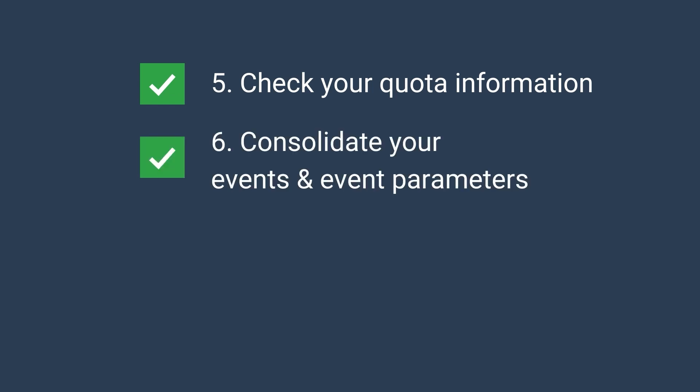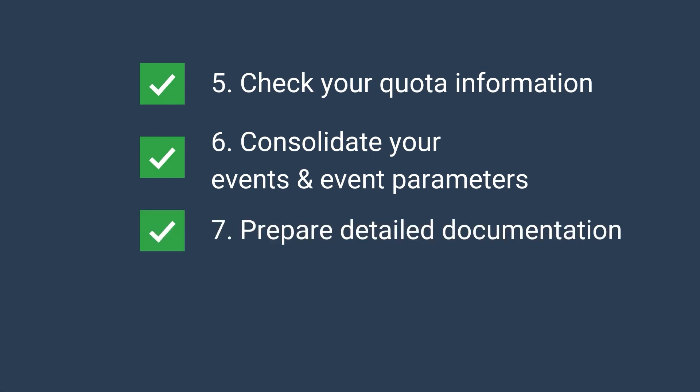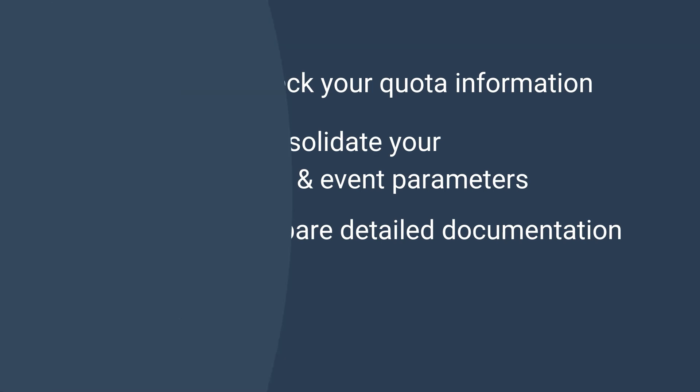Number six, consolidate your events and event parameters. It is extremely important to reuse the parameters because this can make the whole planning and the structure way easier. Number seven, prepare the detailed documentation. So this can be a real lifesaver.